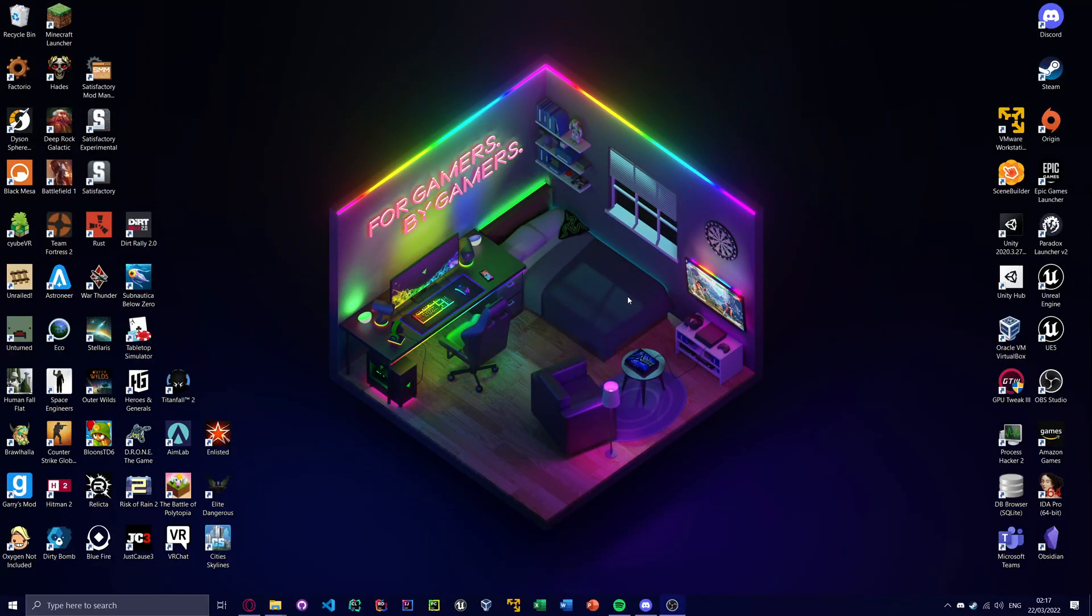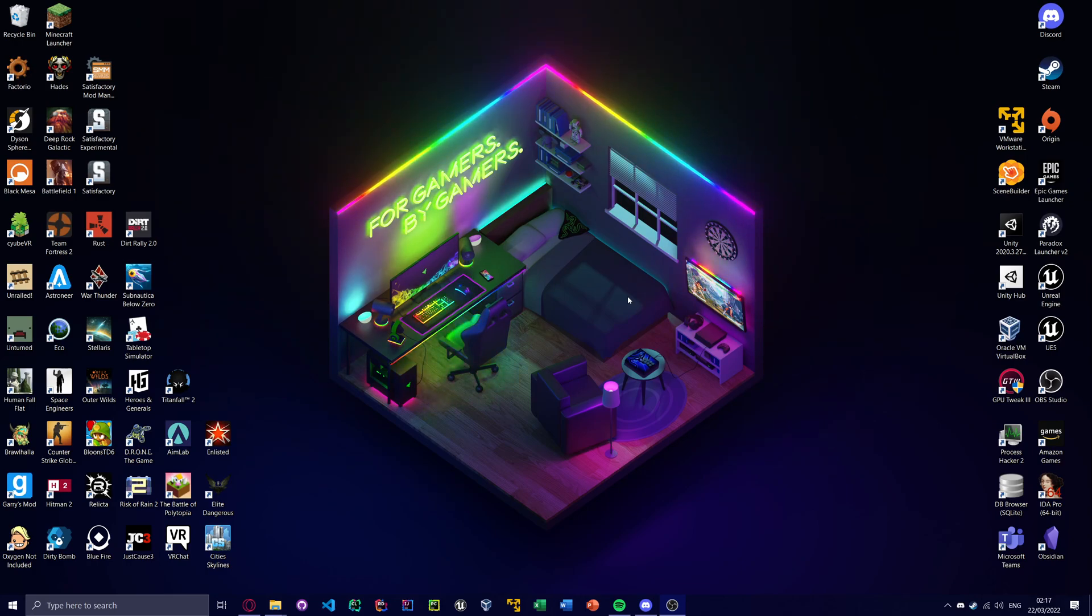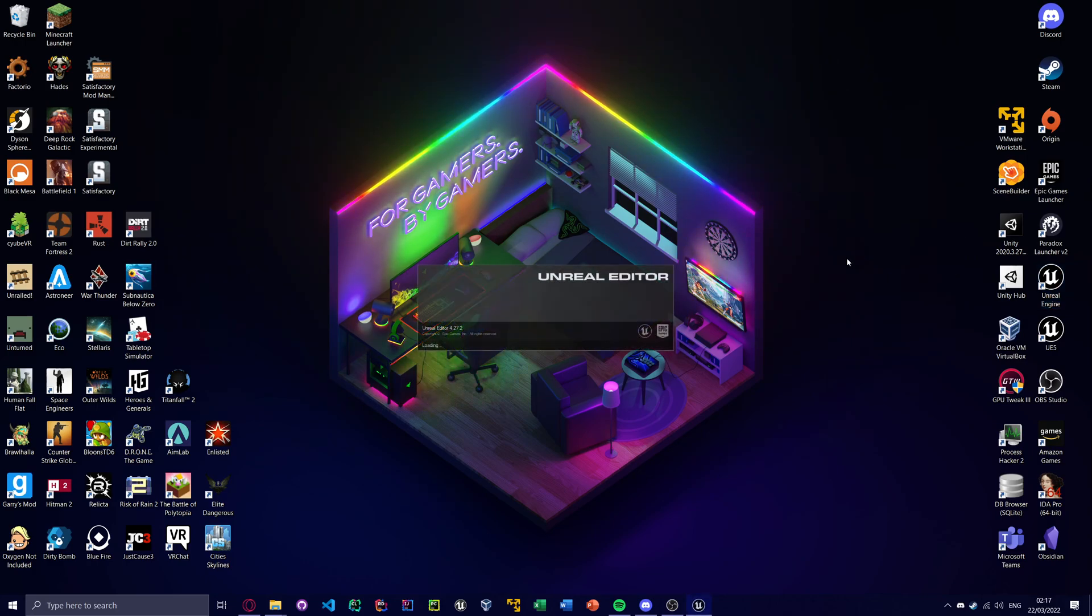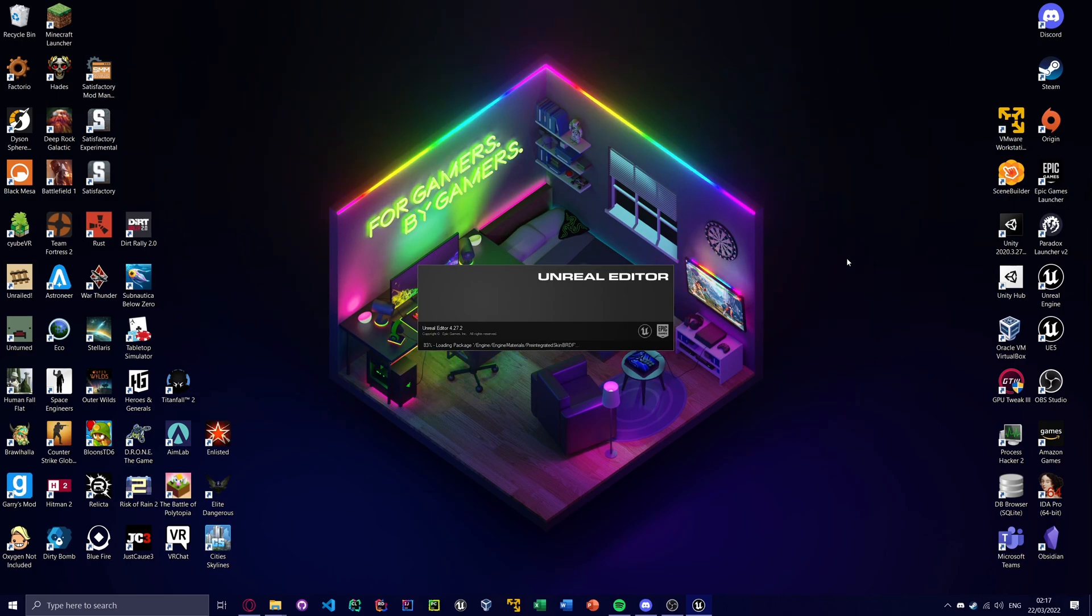Ok, I am going to show you how to make your first blueprint mod. So the first thing you want to do is install Unreal Engine 4.27. That's the current version the game is being built on. You can do this from the Epic Games Store.